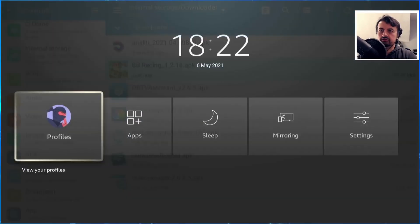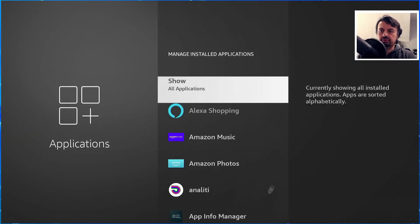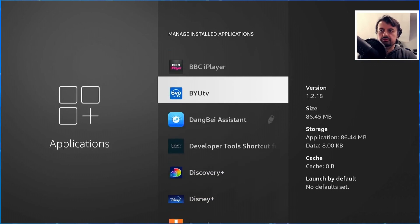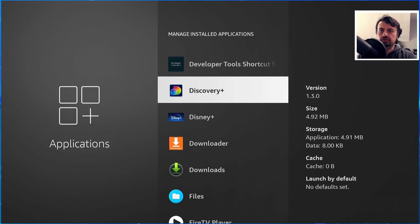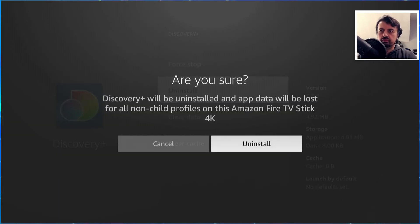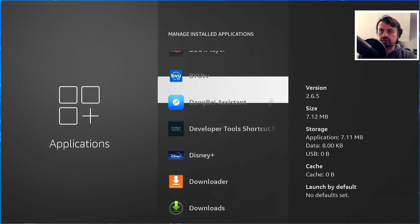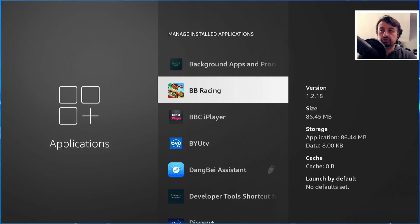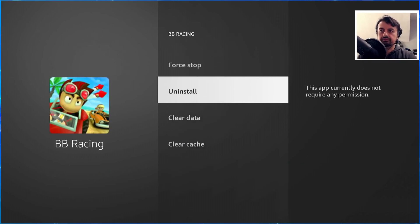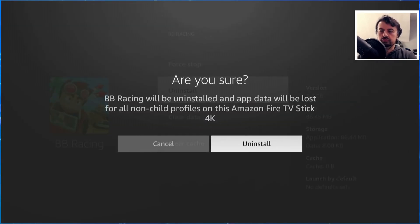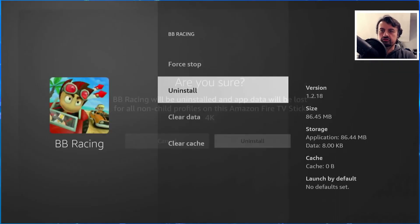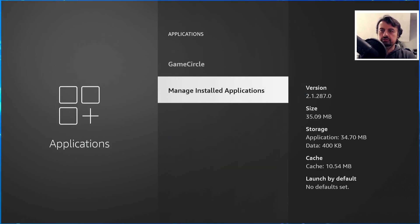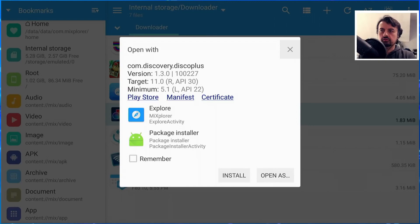Let's go back into applications and firstly uninstall Discovery Plus, so it's not going to be on internal storage anymore. Let's uninstall that, that's gone. And let's also find that game, BB Racing, which is nearly 100 meg in size. Click on that, click on uninstall, uninstall again.